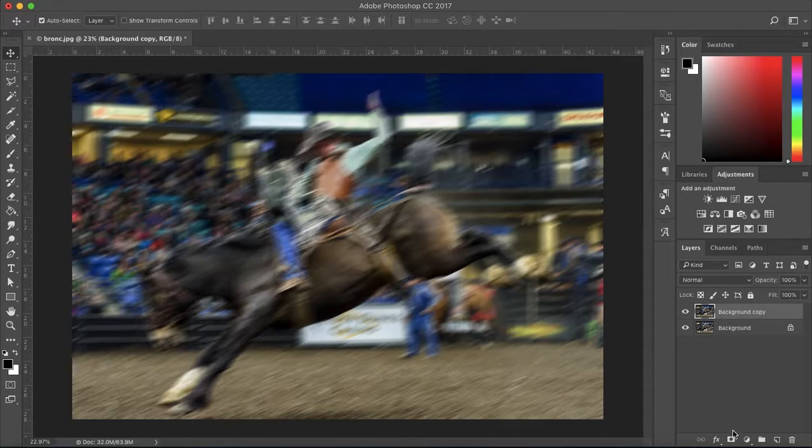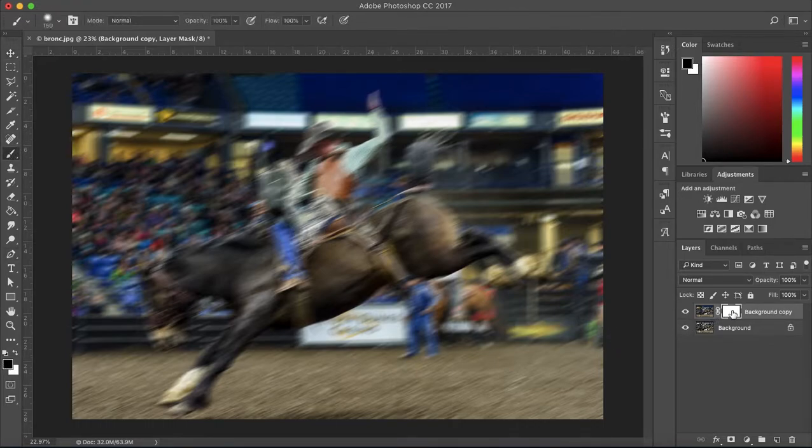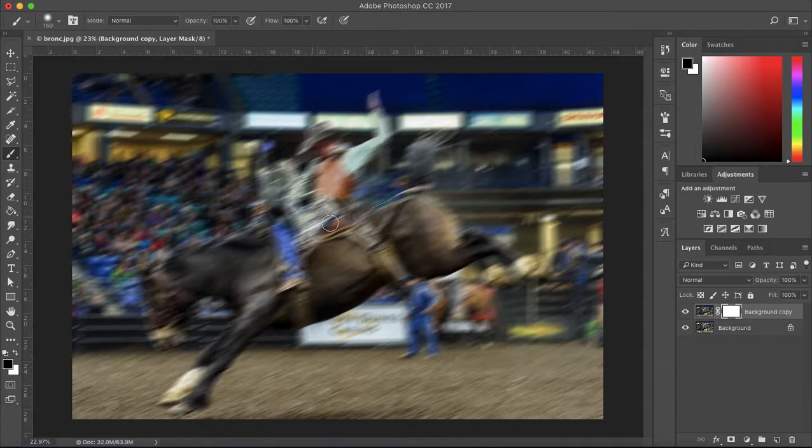Now you want to add a layer mask to this layer that you added motion blur to. Then grab the brush tool and make sure that black is selected and the layer mask is selected. With the black brush, you want to color over anything that you do not want motion blur.